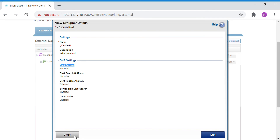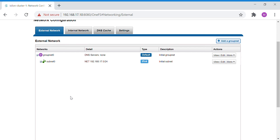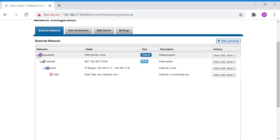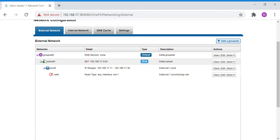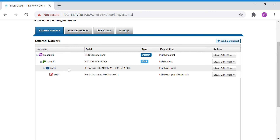Groupnet is the root hierarchy. Below that you have a subnet, and below the subnet you have a pool. This is the tree structure: groupnet can have subnets, and subnets can have pools. The pool is the area where we configure the interfaces and name the Smart Connect zone.